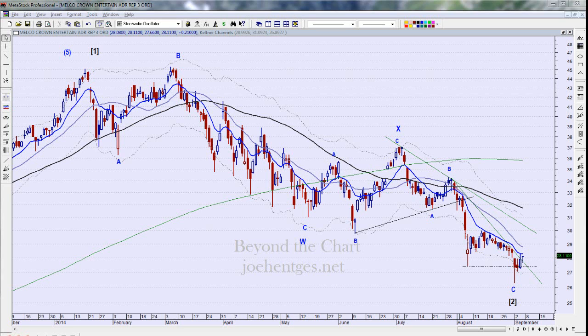Hello again everyone, this is Joe Hinchas with Beyond the Chart and this is Stock Trade Ideas for today. Today is Sunday September 7th, 2014, so this is for the week of September 8th. We're going to talk about two trade ideas we're currently in — Melco Crown Entertainment and Valero — another one I'm looking at for tomorrow which is SolarCity, and then another one on my watch list, Apache.